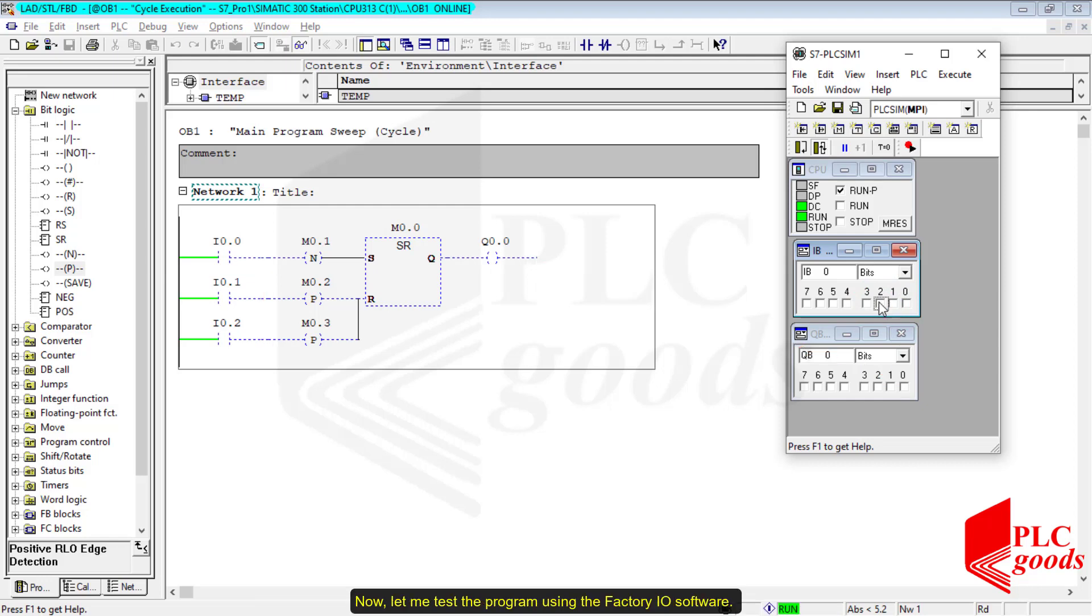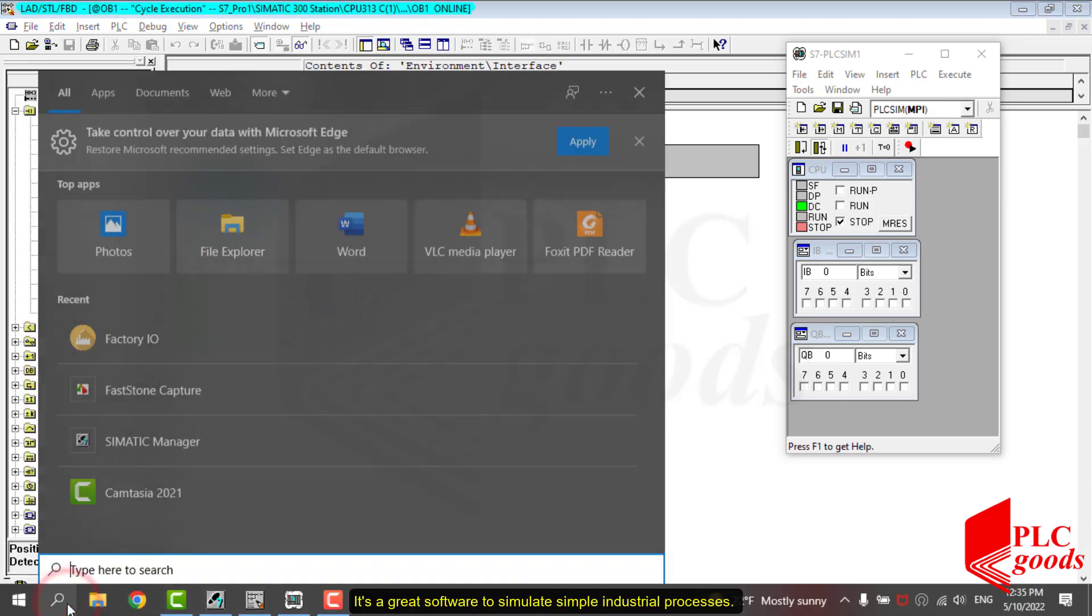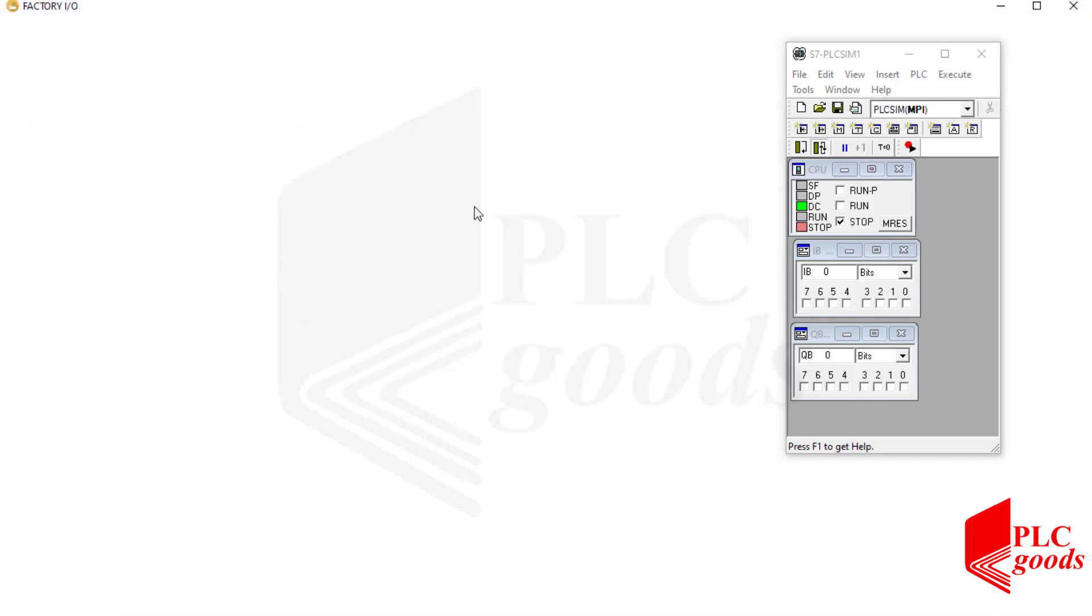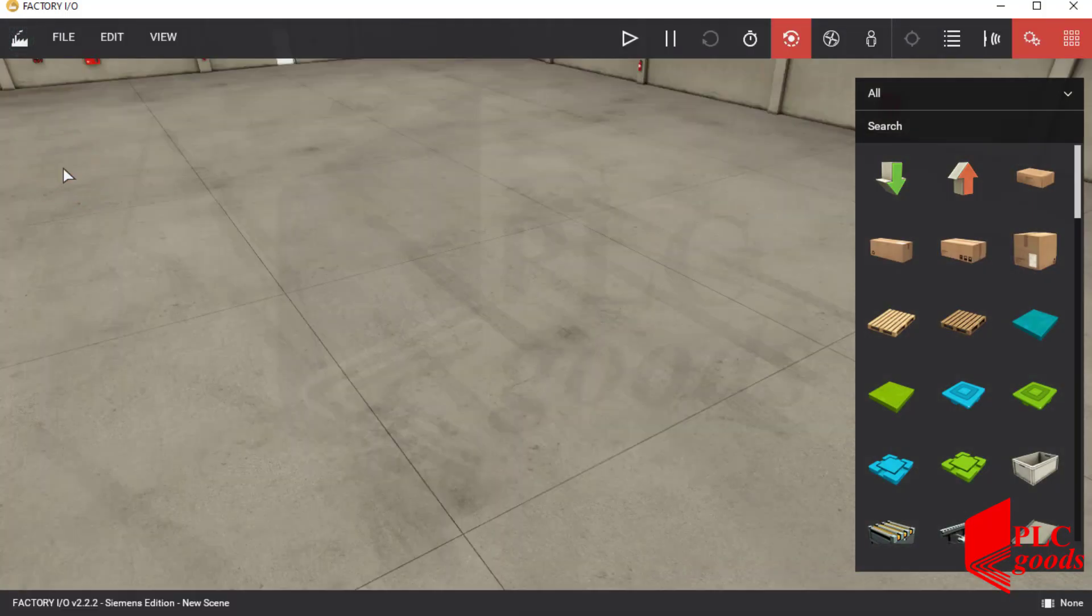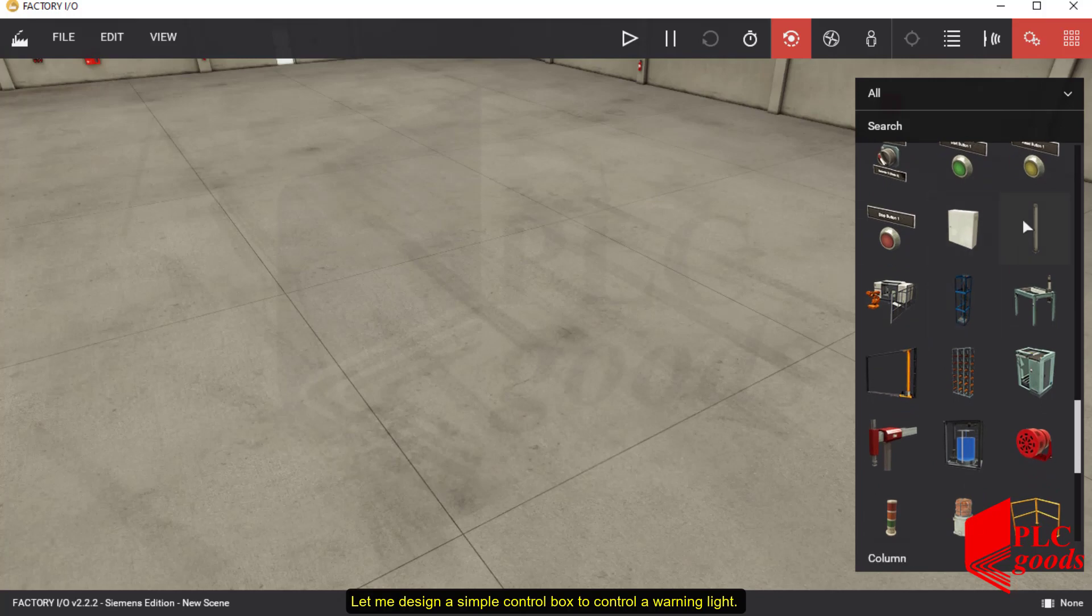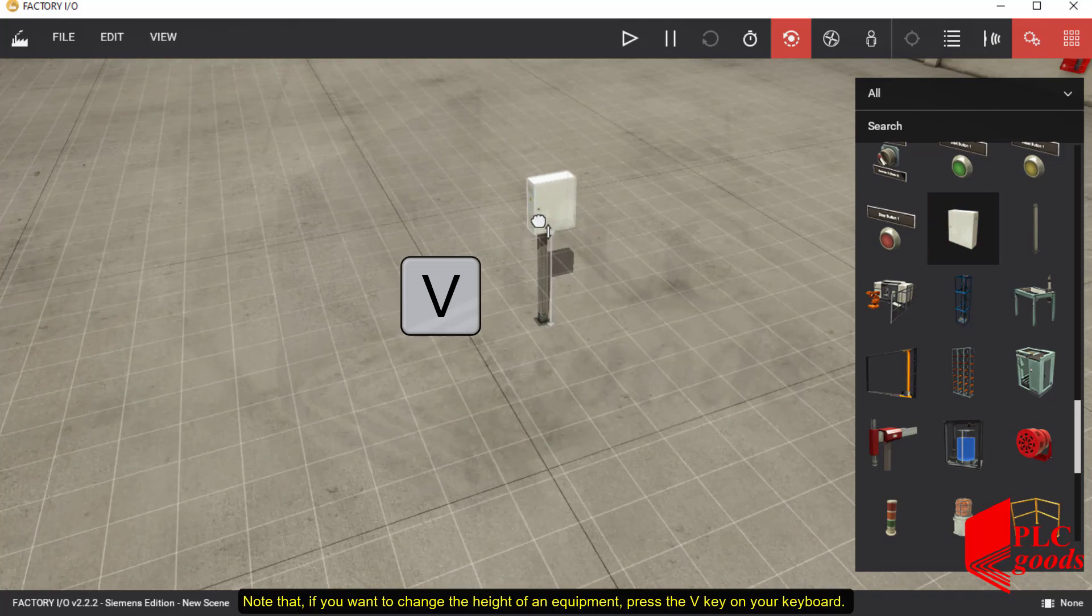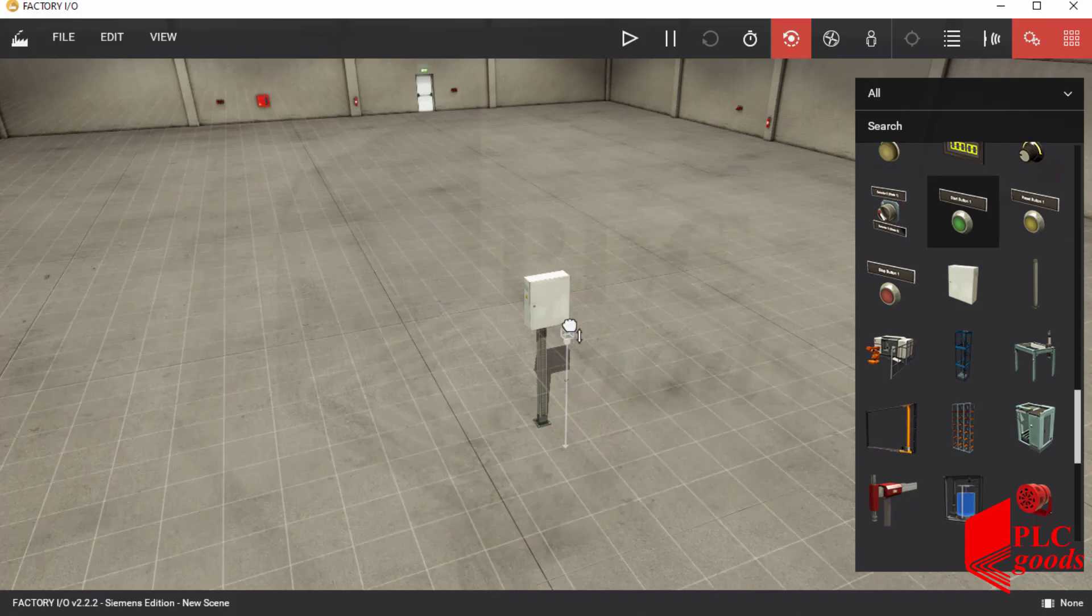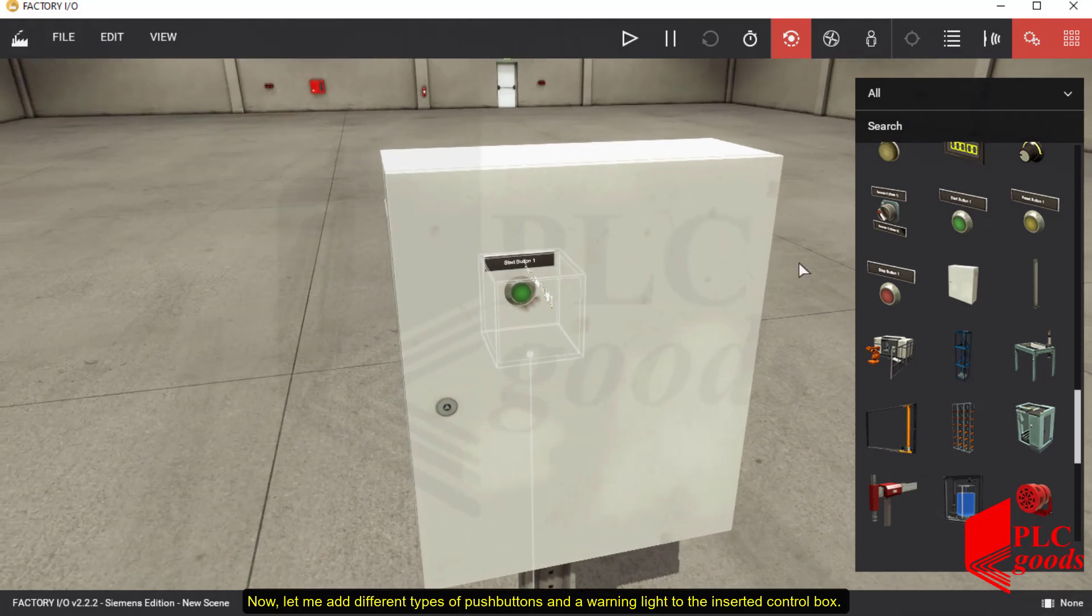Now let me test the program using the Factory IO software. It's a great software to simulate simple industrial processes. Well, let's create a new project. Okay, on the right side I have a list of industrial equipment. Let me design a simple control box to control a warning light. Note that if you want to change the height of an equipment, press the V key on your keyboard. Now let me add different types of push buttons and a warning light to the inserted control box.